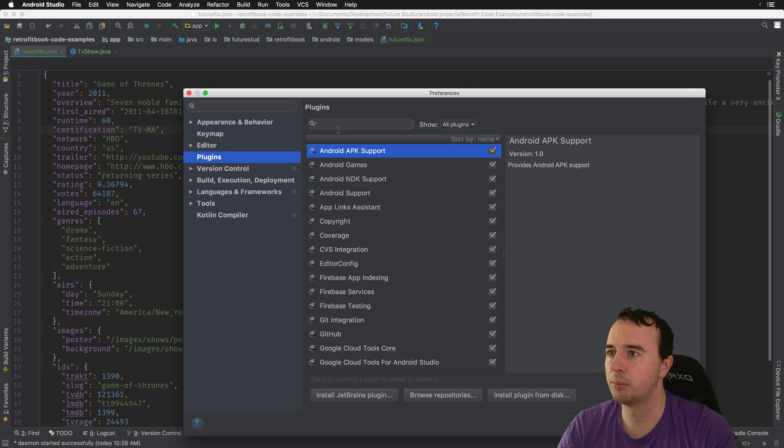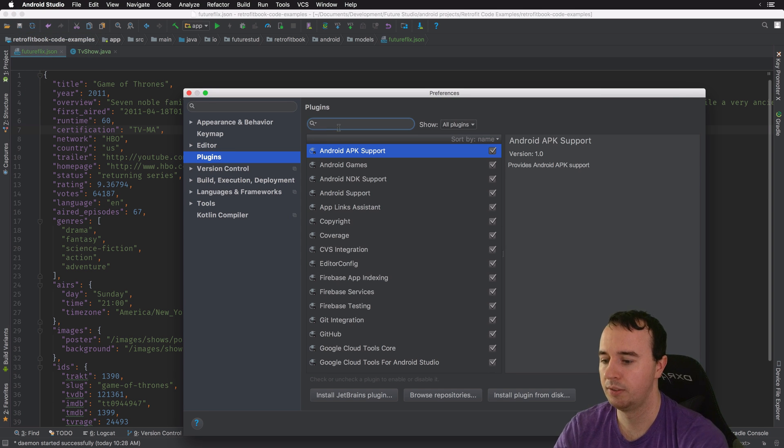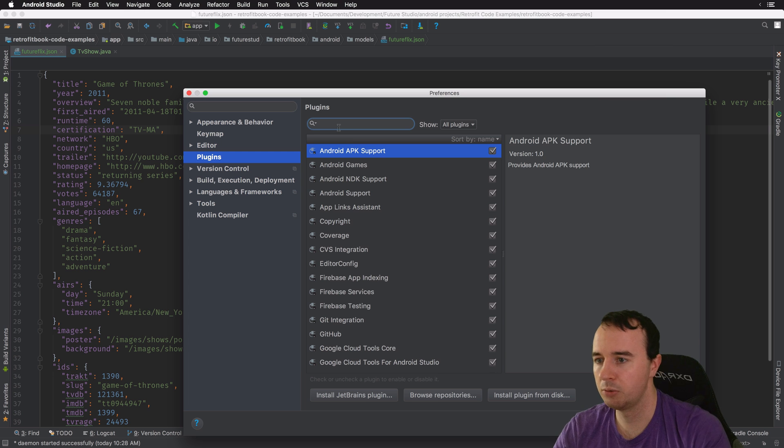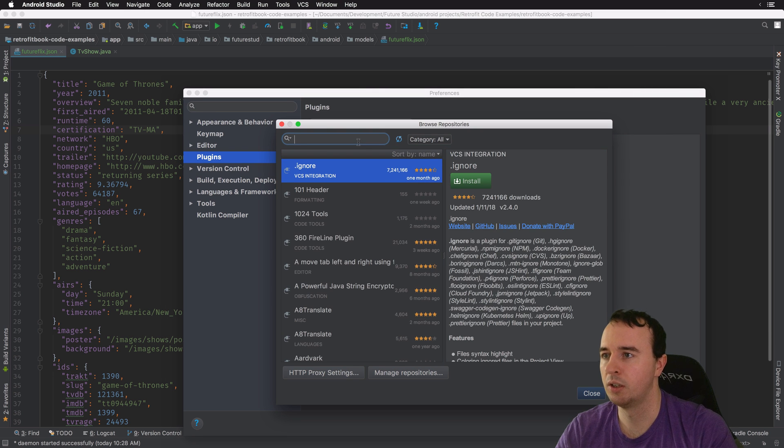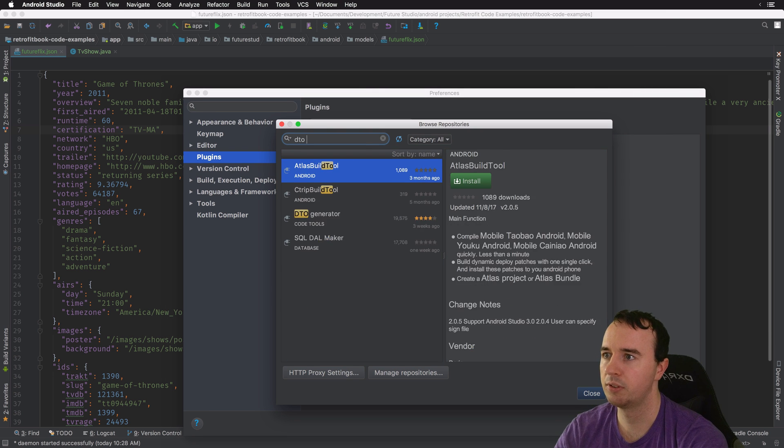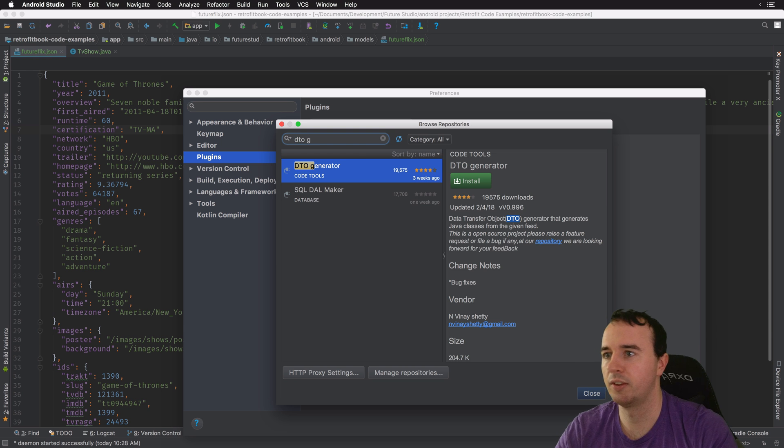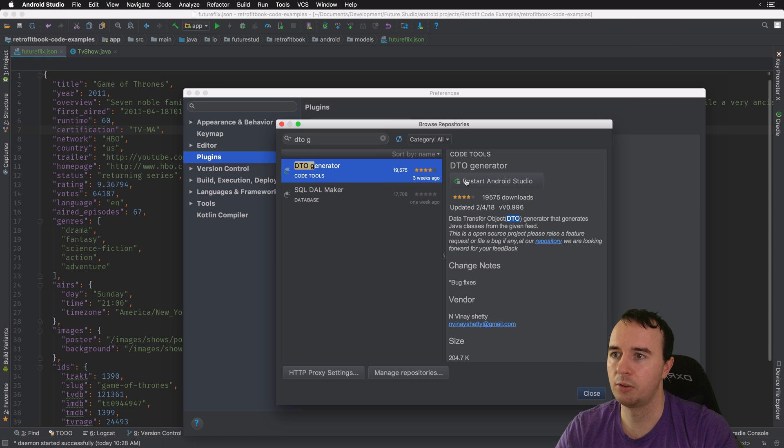Again, you can go via the Plugins menu and I don't have it installed right now, so let's go to Repositories and look for this. And just install it.